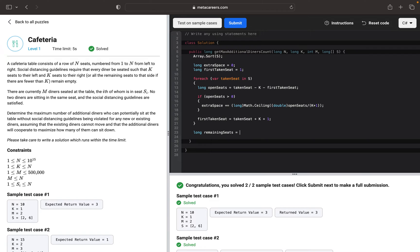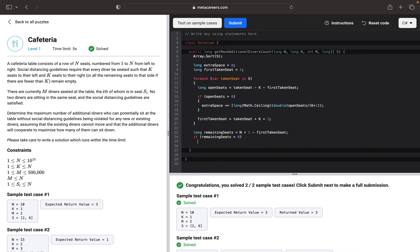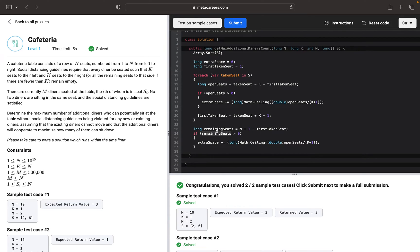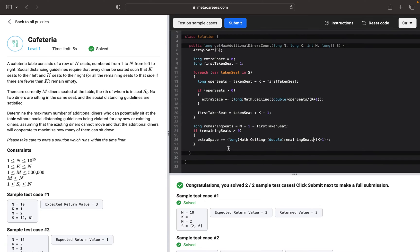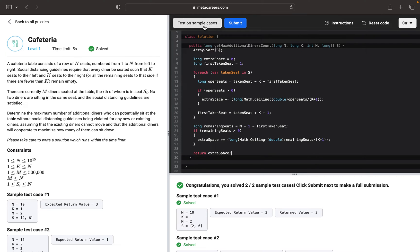We use N plus one to make sure that the first taken seat is in the range, then subtract the first taken seat. And we want to check if remaining seats are more than zero. If so, we will do the same thing here, but instead of open seats we will use the remaining seats. And then we return the extra space. So this should be it. Let's run test cases.